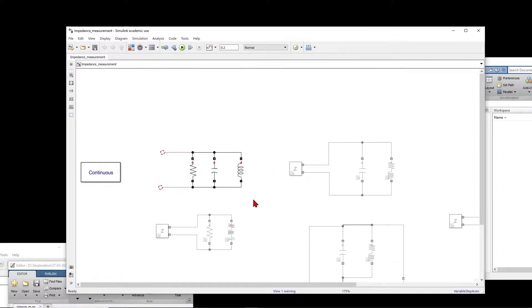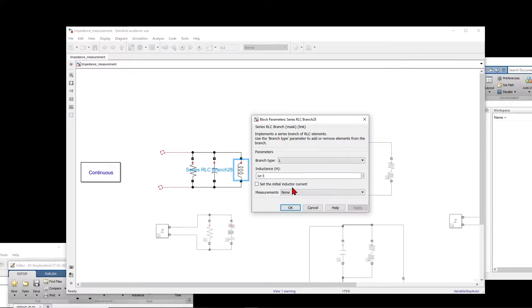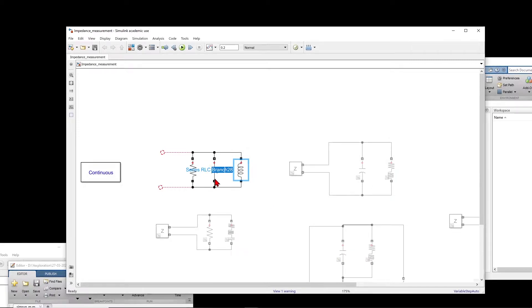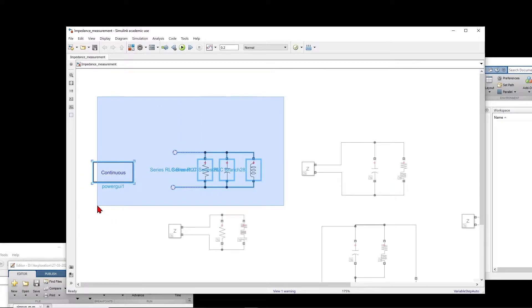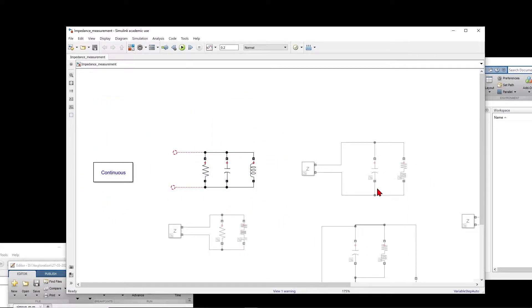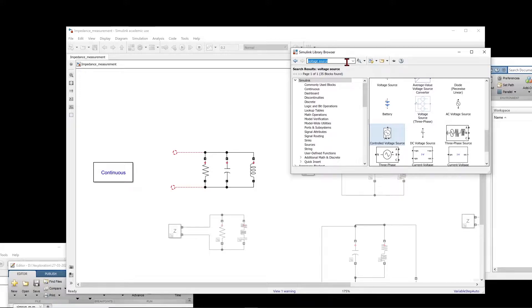So we start with a number of circuits as a kind of exercise. First, we have an RLC circuit. These are the values: 10 power minus 3, and 10 power minus 9 Farad, and 10,000 ohm. You have to put powergui here. I want to show you multiple circuits, so I have them here commented. So you place powergui inside your model, and then you search for impedance measurement.